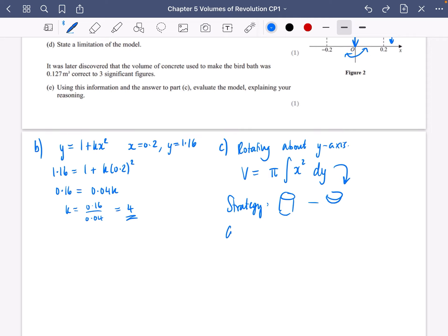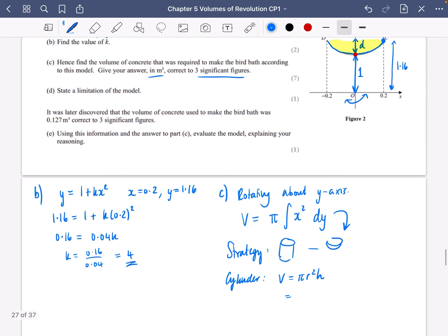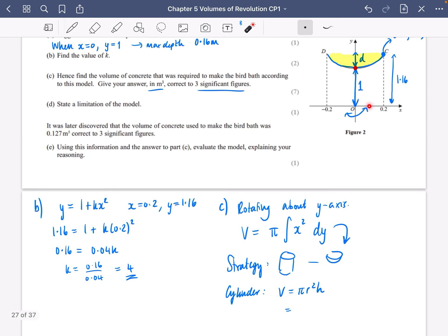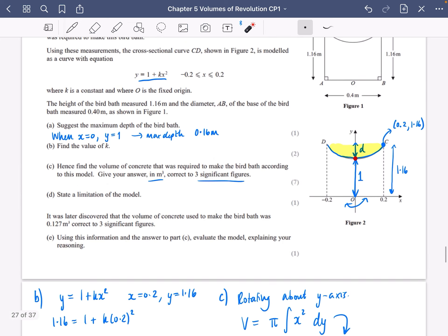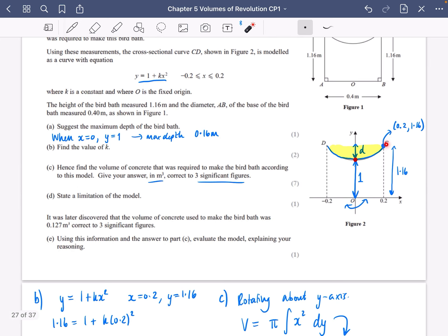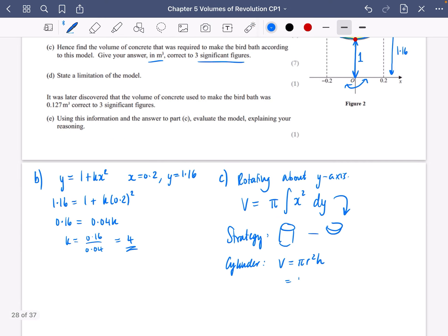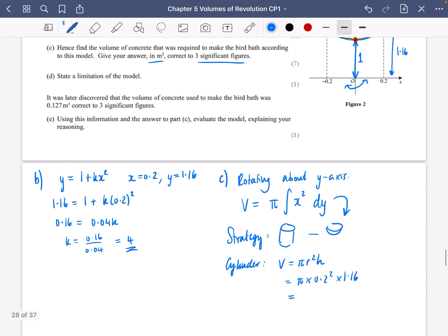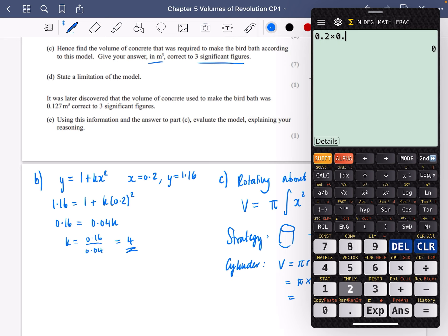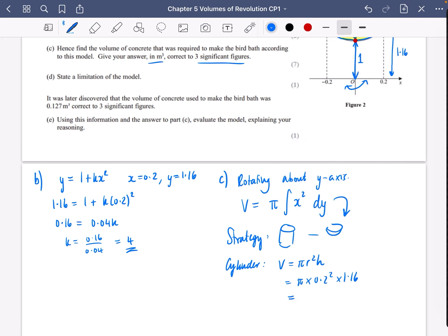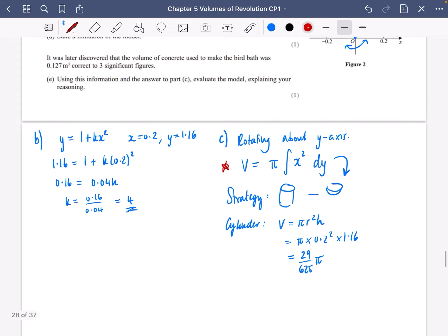Let's start by finding the volume of the cylinder: V equals pi r squared h. The radius is 0.2 and the height is 1.16. So it's pi times 0.2 squared times 1.16 — that gives us 29 over 625 pi.